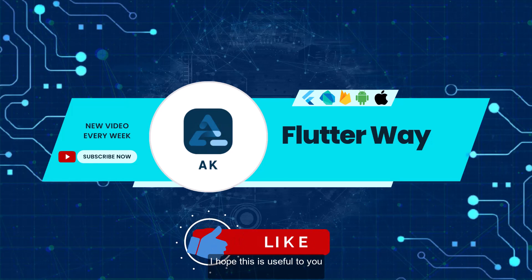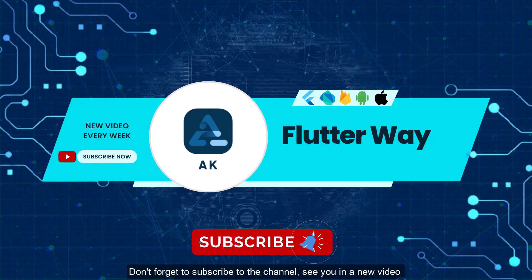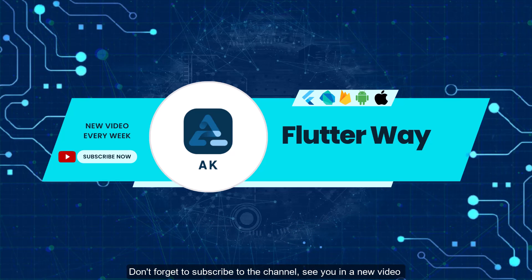I hope this is useful to you. Don't forget to subscribe to the channel. See you in a new video.